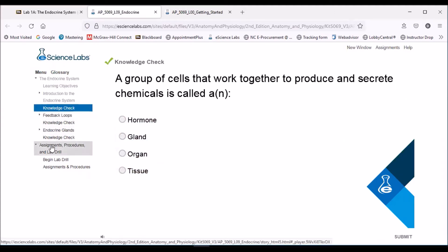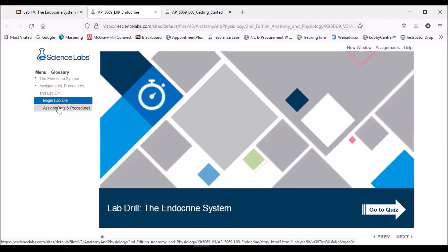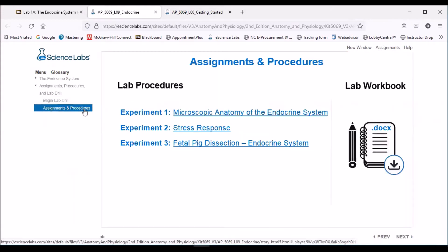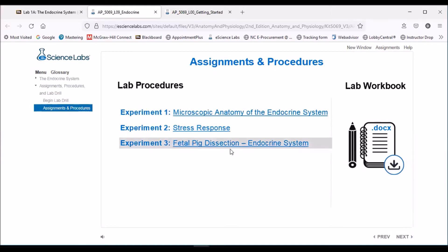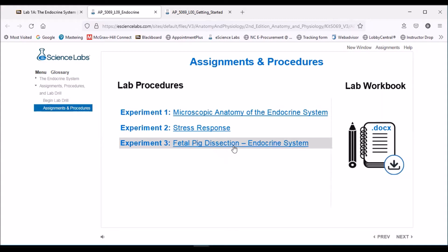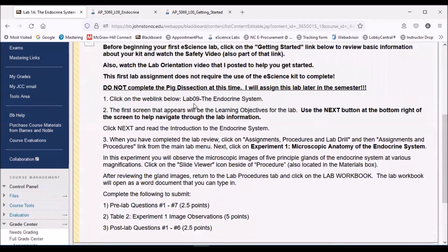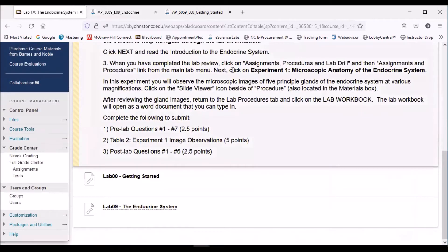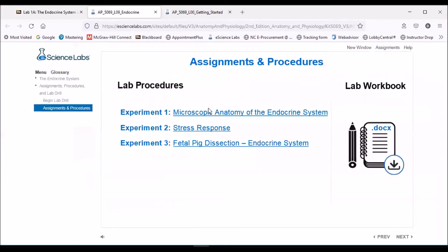I'm going to skip down to the assignments and procedures tab, and then I'm going to click on the assignments and procedures tab here. That's going to show you the main lab procedures that's part of their online lab manual. You see there's three experiments here: Experiment 1, Experiment 2 Stress Response, and Experiment 3 Fetal Pig Dissection. This is where I said do not worry about the fetal pig dissection. We're going to do that as a separate lab later in the semester.